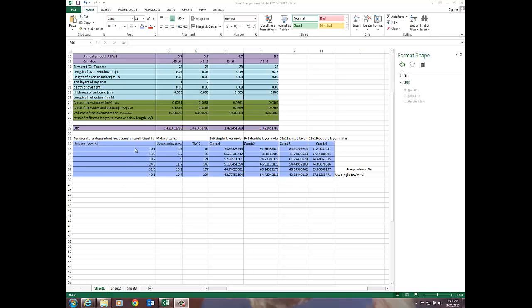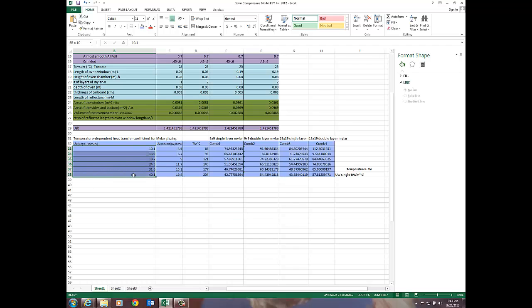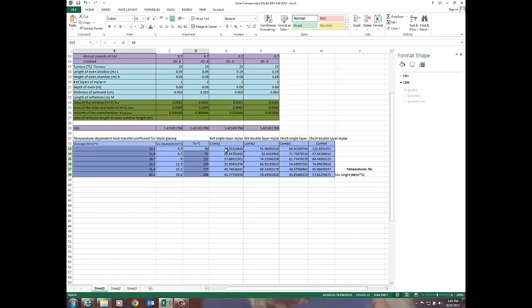Probably the easiest thing to do is to highlight the columns that you'd like to graph. I've got one highlighted. I'd like to highlight that against the temperature. I'm holding the control key down and this is going to be combination number one which is the nine by nine single layer mylar.